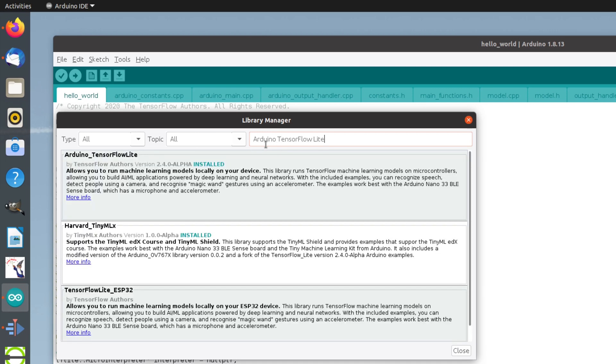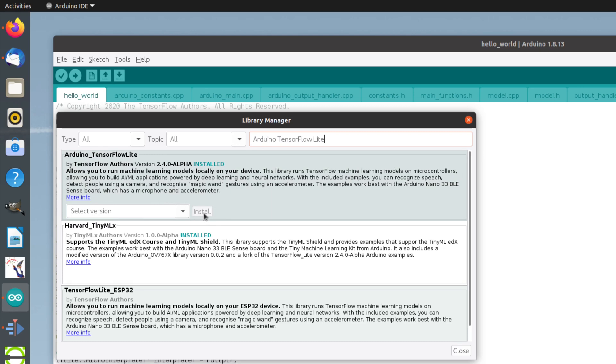The library will be displayed. Make sure that you use the latest version. In this present example, of course, the library has already been installed, but there would be an Install button for the latest version.